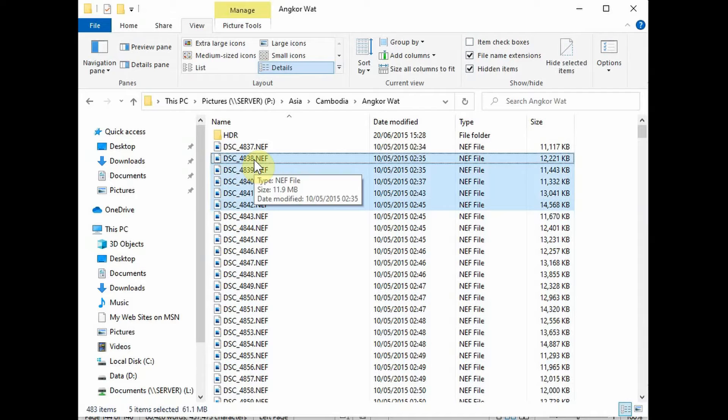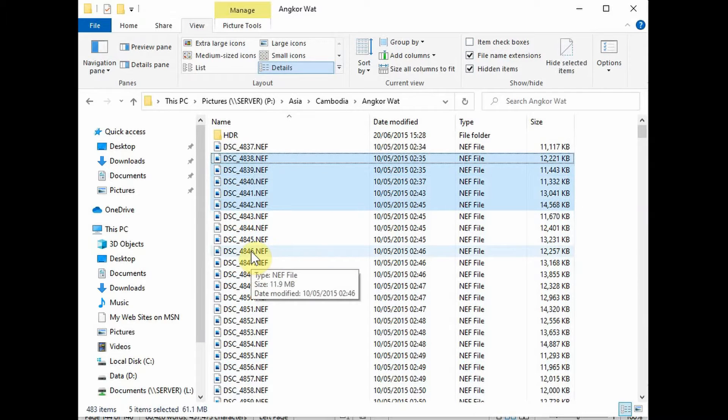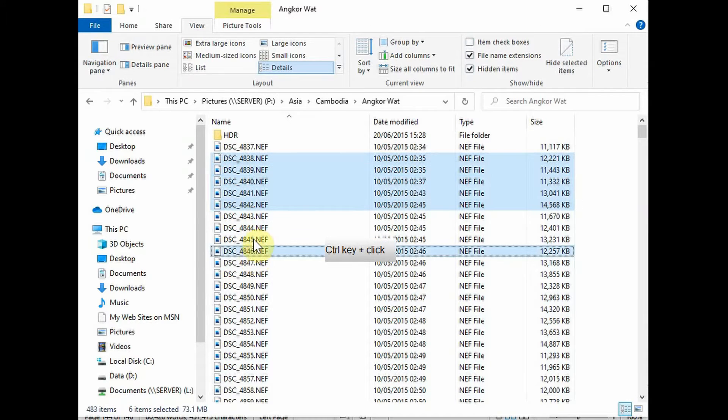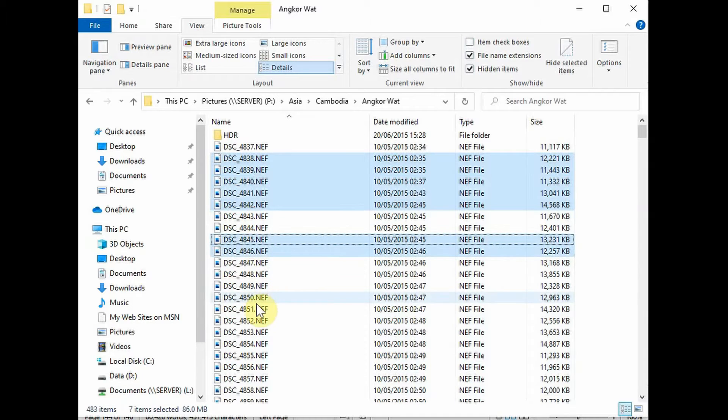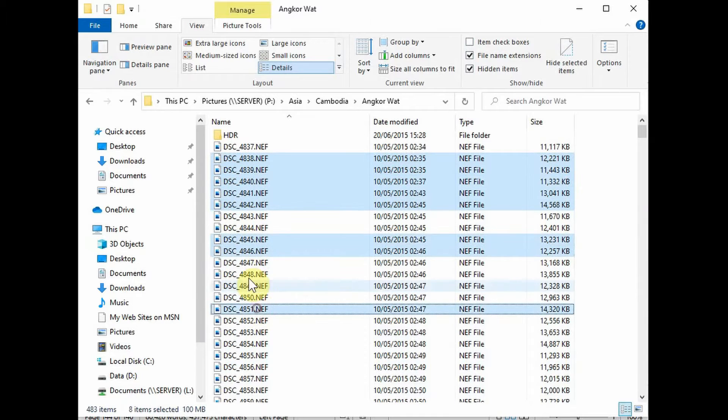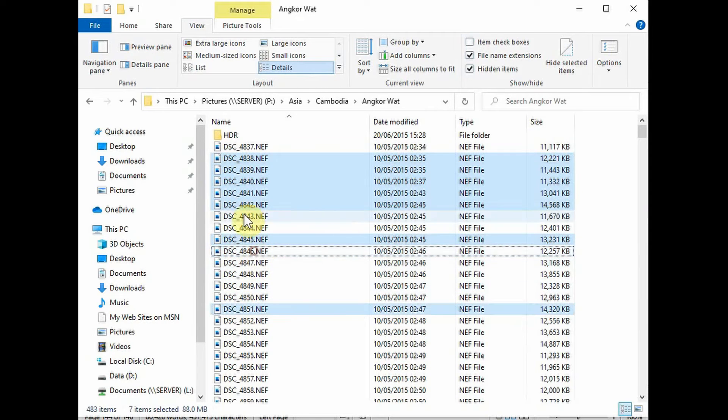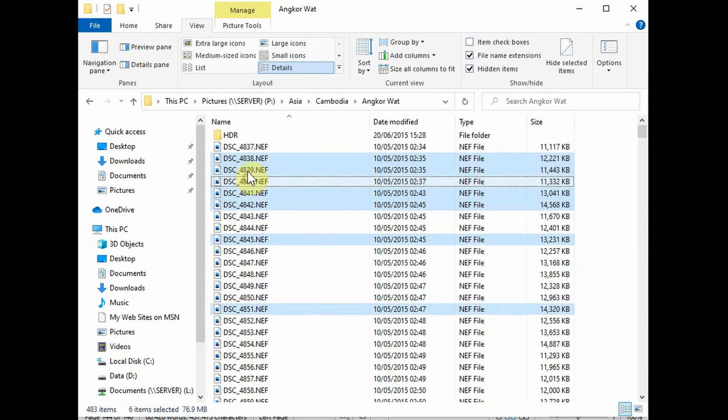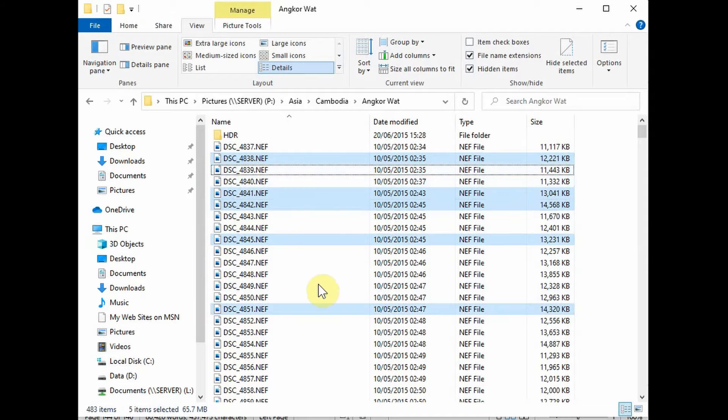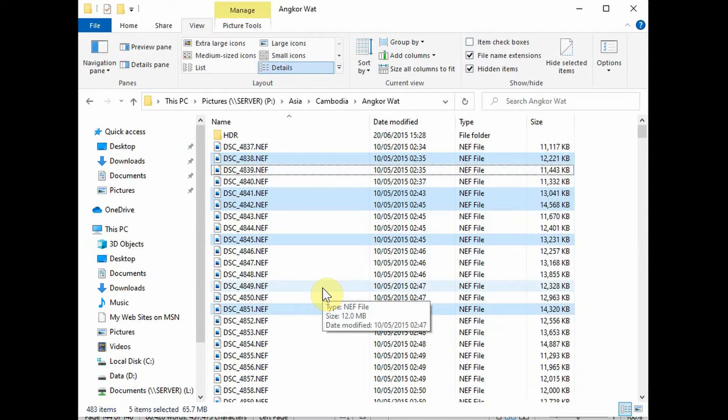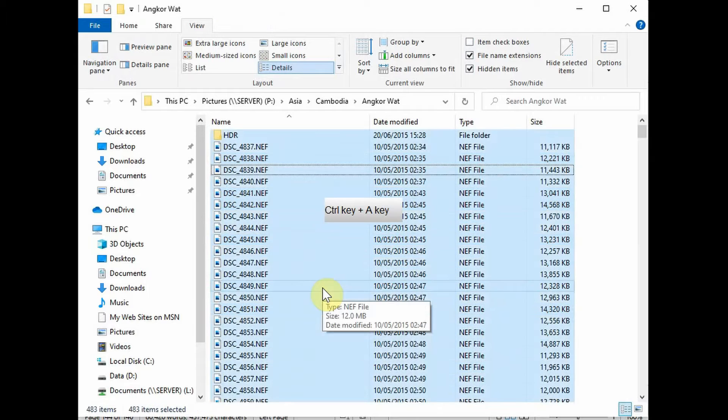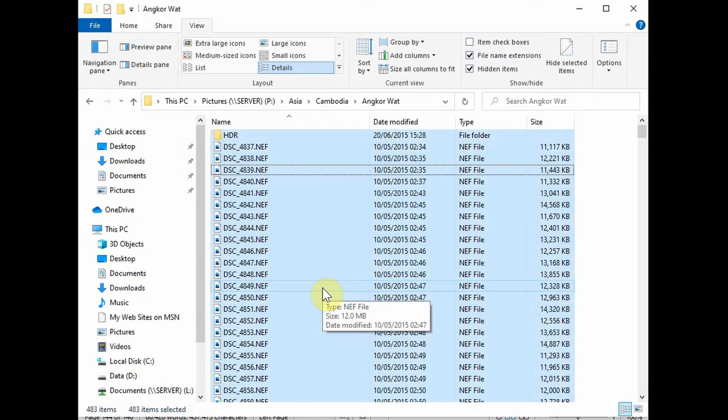Now, having selected a number of items, I can add or subtract to them by pressing Ctrl and click. So we can add items like this and take them away as required. Finally, pressing the keys Ctrl and A will select all the items like this, including any folders.